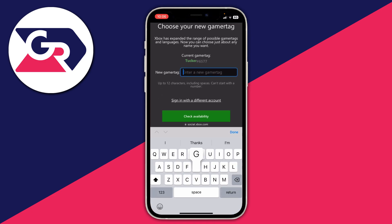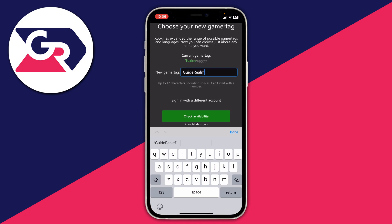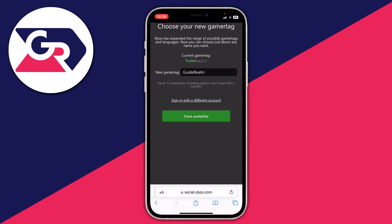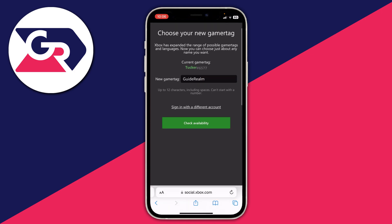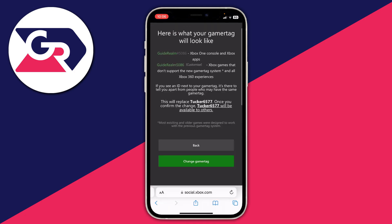I'm going to try a name like 'Guide Realm' to match my brand, then press Check Availability. As you can see, it's actually available.